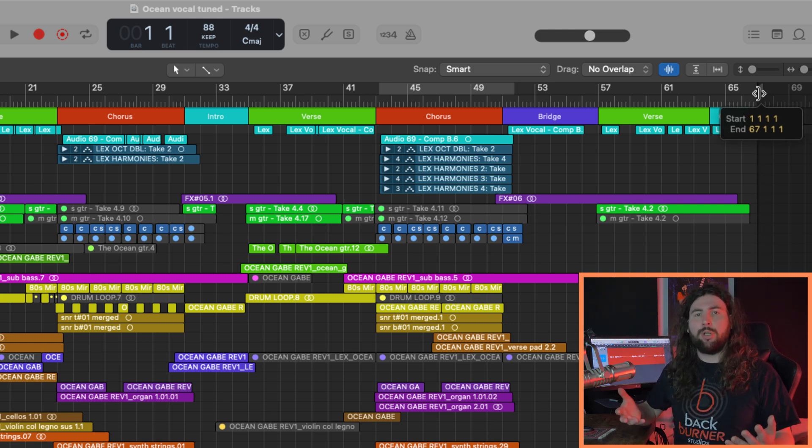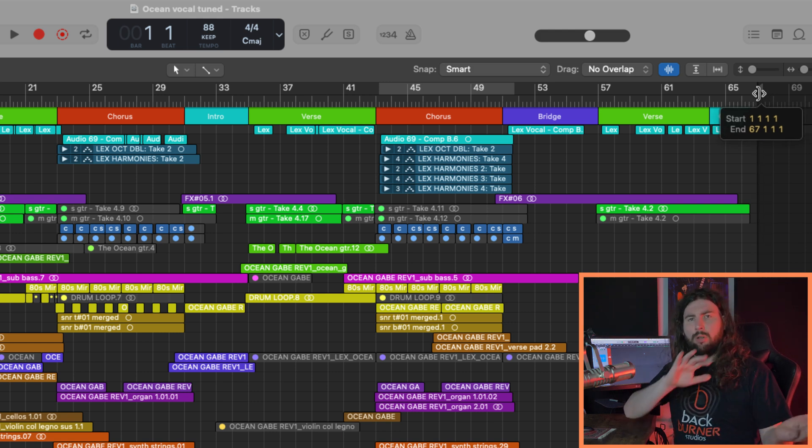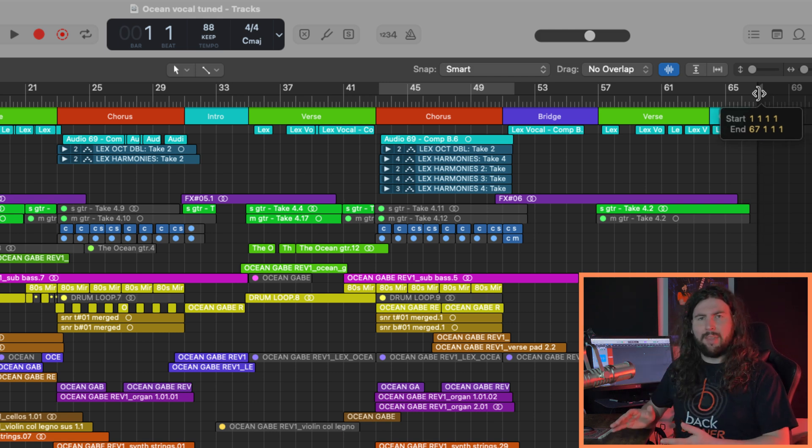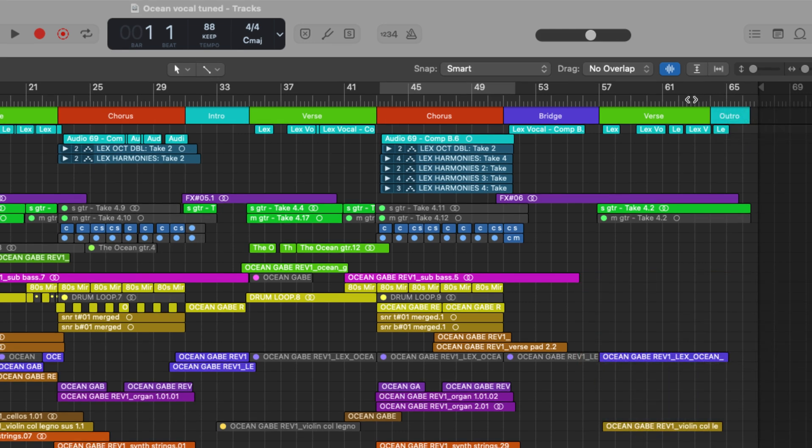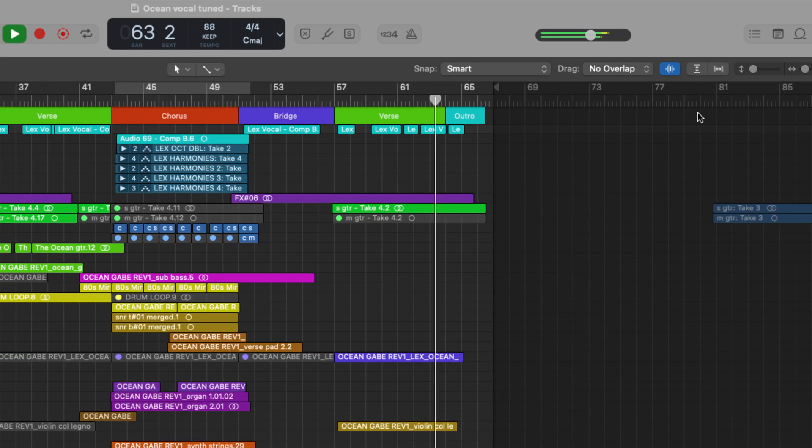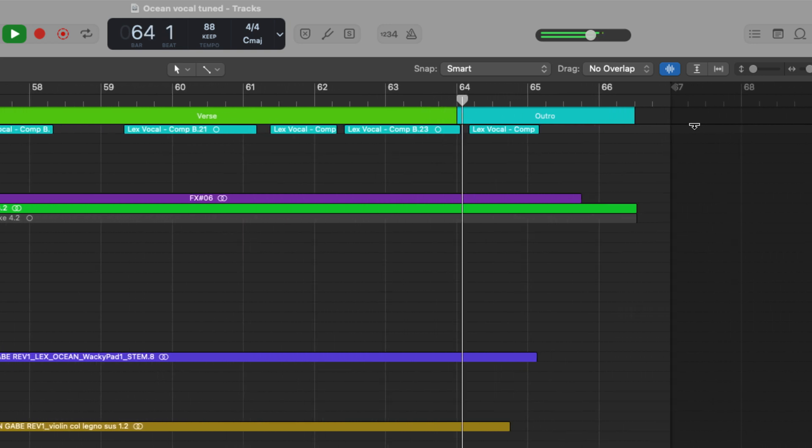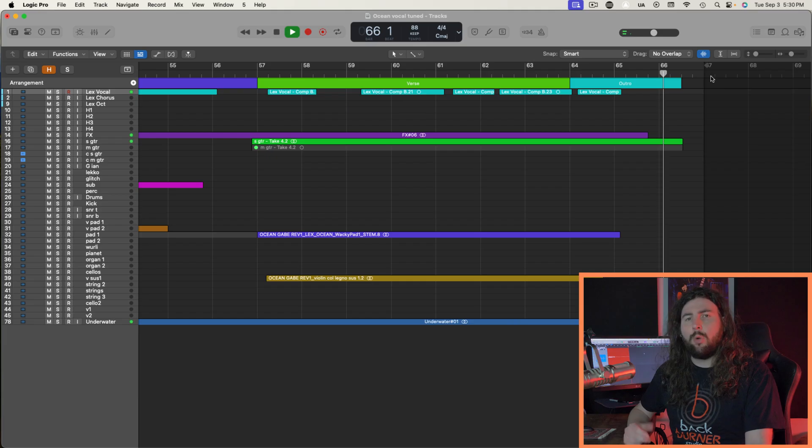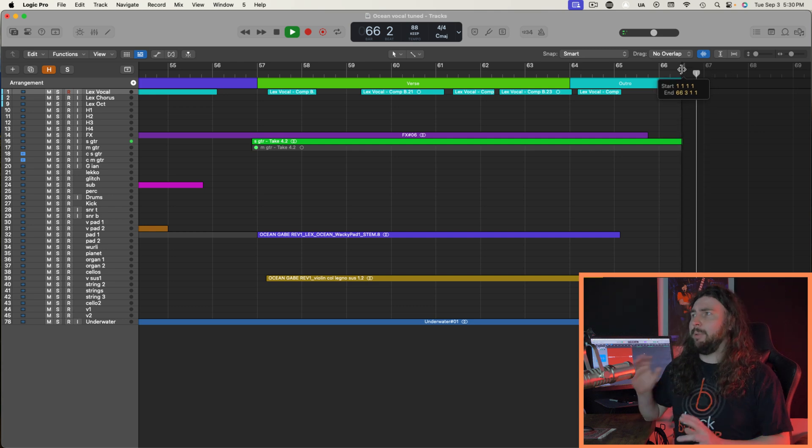Now I'm going to play this outro and find a spot where all of the reverb and the ambience comes to an end. Okay, great. I think we can actually bring it up a little bit further.